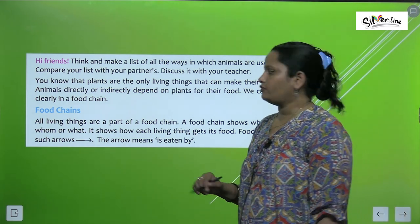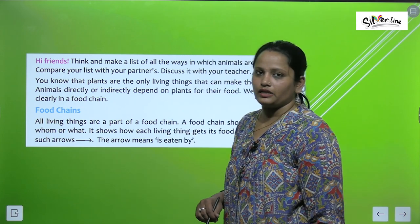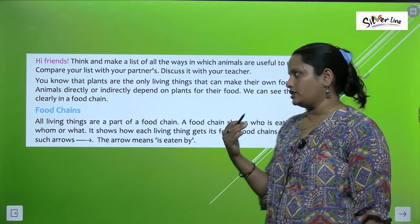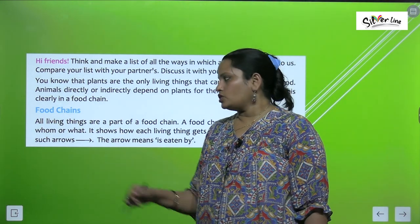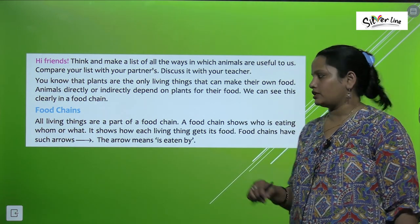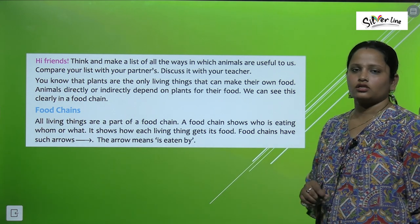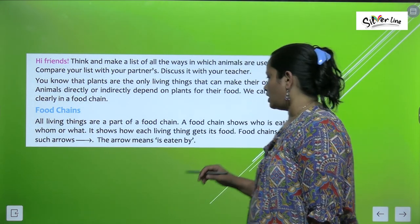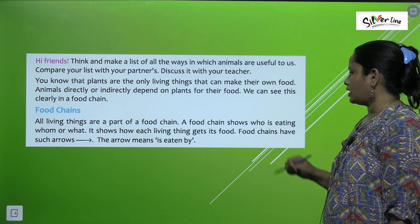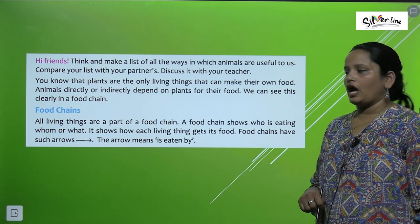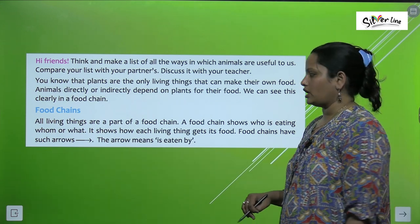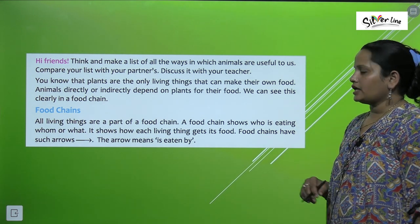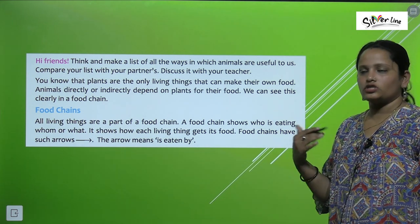We can see this clearly in the food chain — how animals are dependent directly or indirectly on plants. All living things are a part of the food chain. A food chain shows who is eating what or whom — it shows how each living thing gets its food.